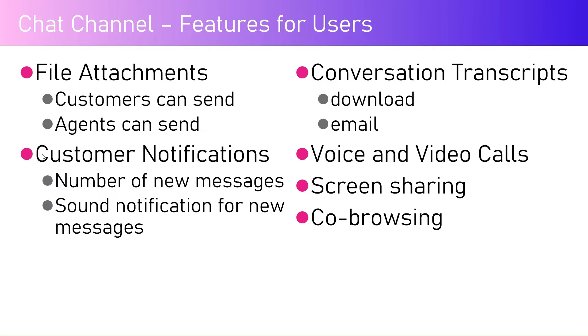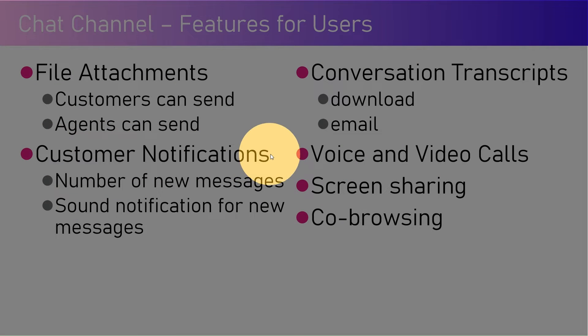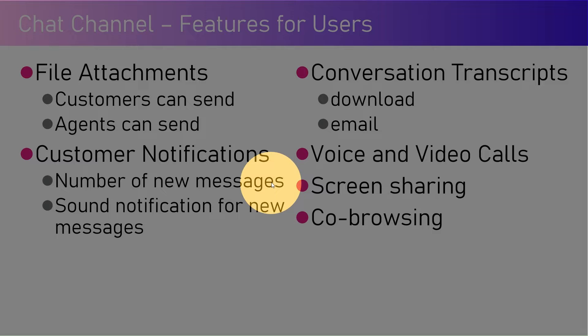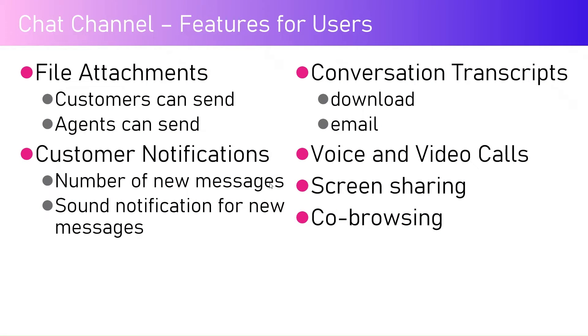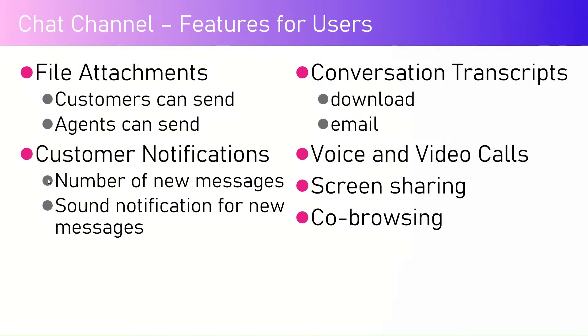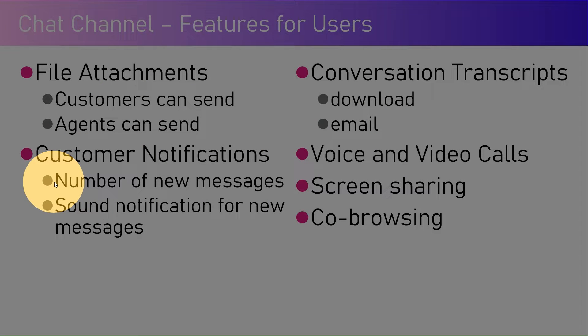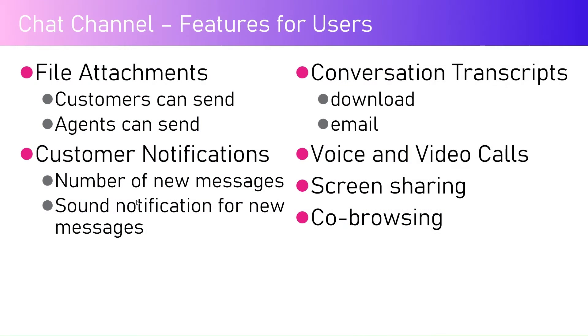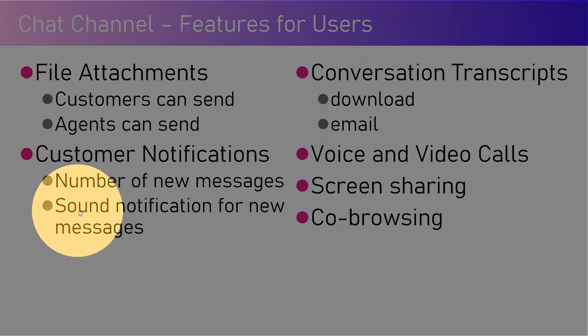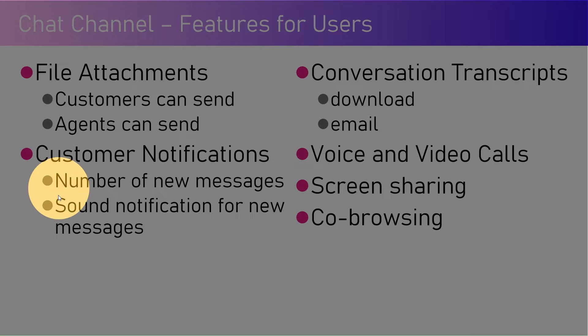As an end user, you can have customer notifications in the form of number of new messages. If you move away from the screen, you may see the number of new messages which have been received while you were away. It's a label like number one, two, or three. Three indicates that three new messages are there since you last left the session or browser window session. There are configurations for sound notification for new messages as well.